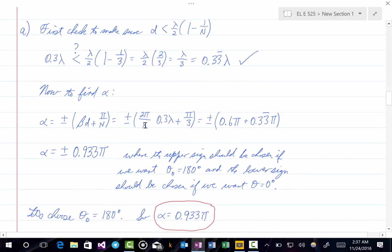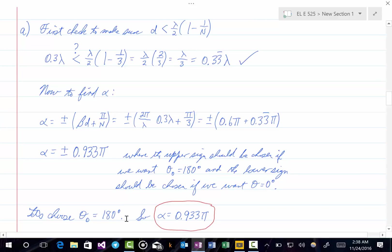Now we find alpha using the second Hansen-Woodyard condition: choose alpha equal to plus or minus (beta·D plus pi/N), choosing the top sign if theta-naught equals 180 degrees and the bottom sign if theta-naught equals 0 degrees. With beta = 2pi/lambda, D = 0.3 lambda, and N = 3, we get alpha equals plus or minus 0.933 pi. We choose theta-naught equals 180 degrees for this problem, so alpha equals positive 0.933 pi.